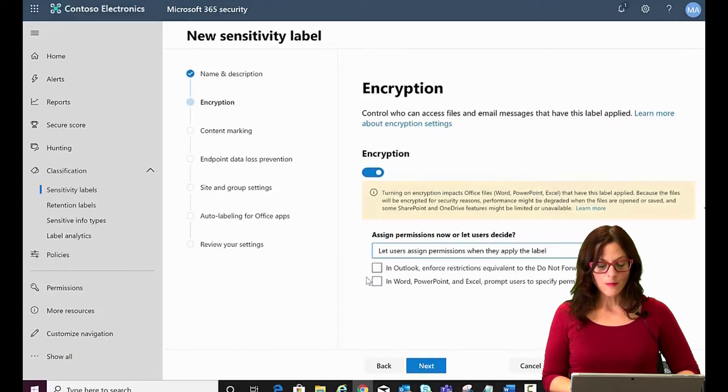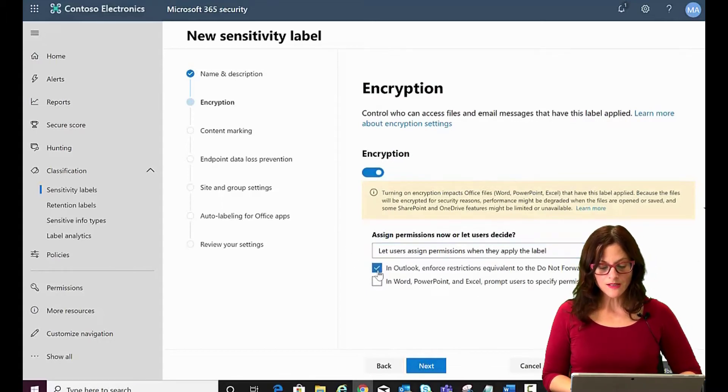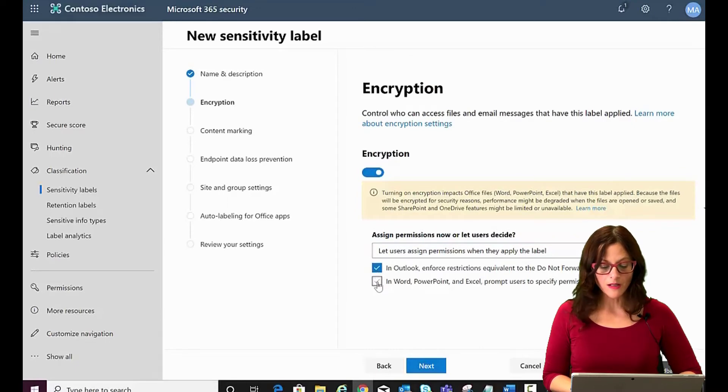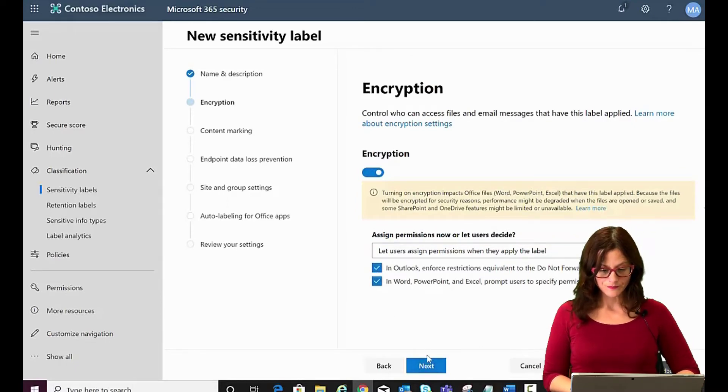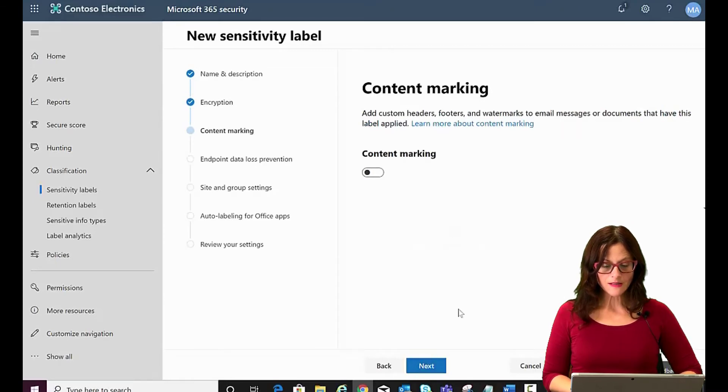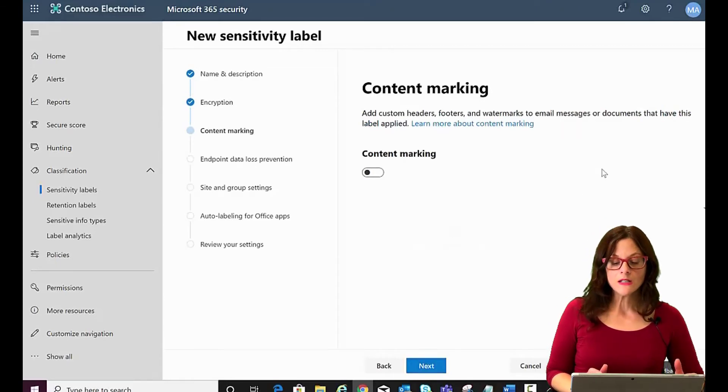Then that gives you the option where you want it to be applied. Let's do Outlook and Word because emails can be often sensitive. Click on Next. So we've set it to be encrypted.